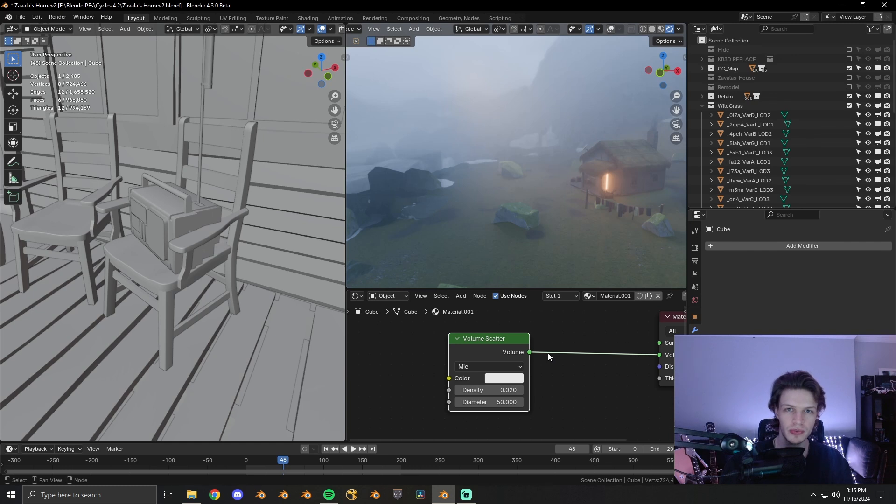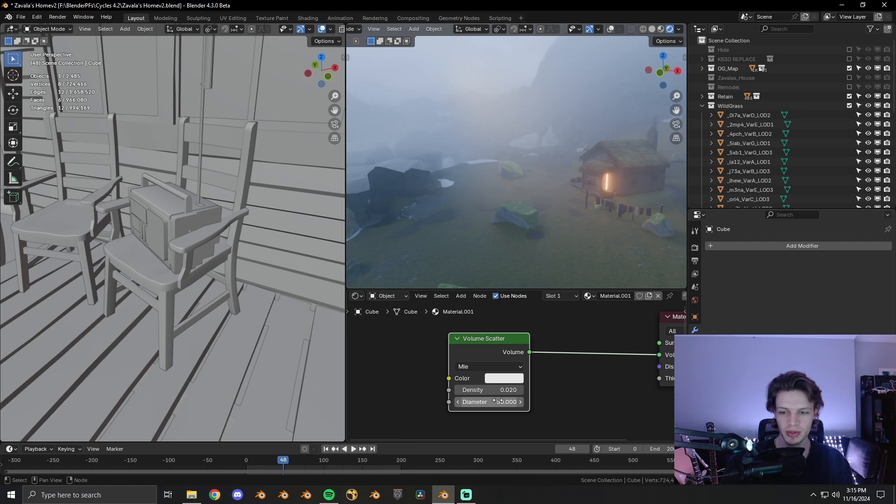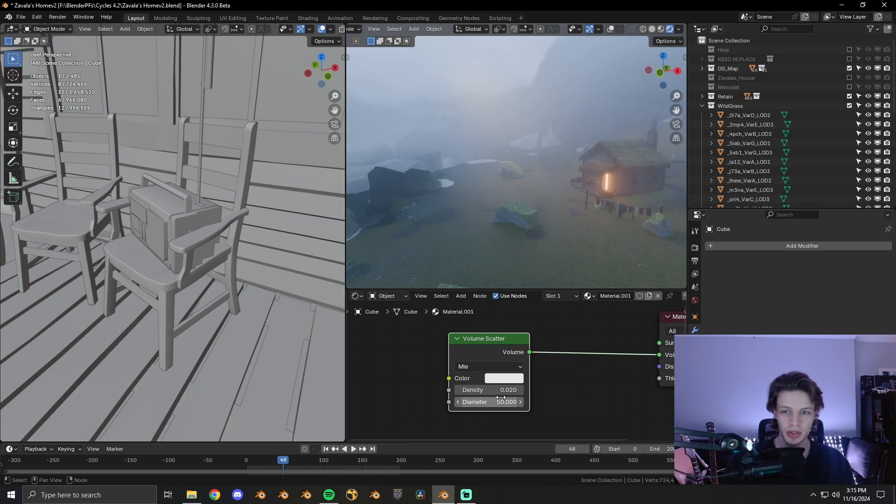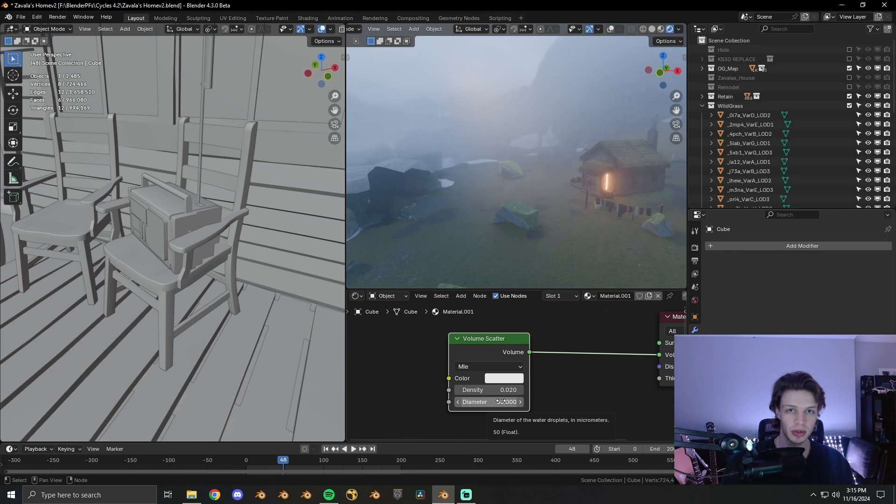The new volume scattering methods allow you to control the density in a far more realistic manner. You're also able to change the diameter of the water droplets, which affects how the light propagates through the volume.